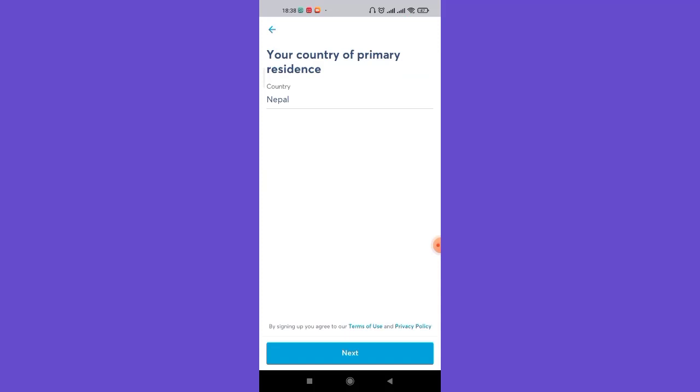After you click on the personal account option, you'll be guided to another page where you'll have to choose or fill in your country. Go ahead and fill in your correct country and then click on the Next button again.